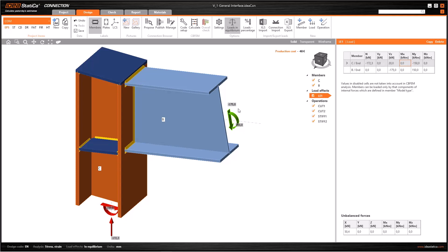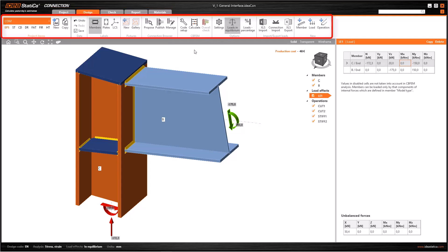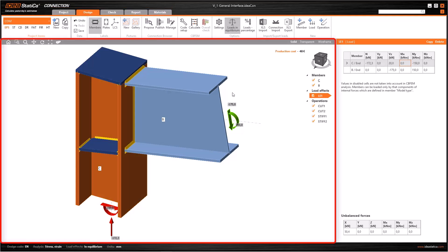In this first tutorial, we'll see the general interface of the software and workflow of IDEA Statica Connection. We can say that IDEA Statica interface basically consists of four parts: Main Navigator at the upper part, Ribbon Menu, Graphic Window, and Data Window.